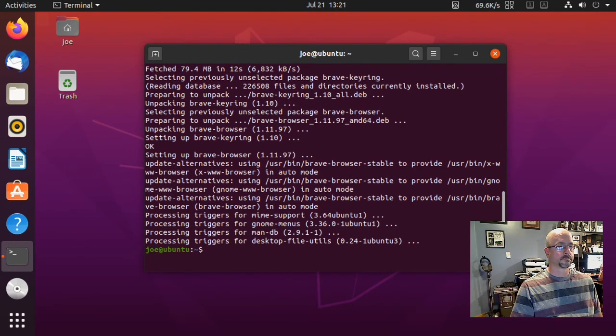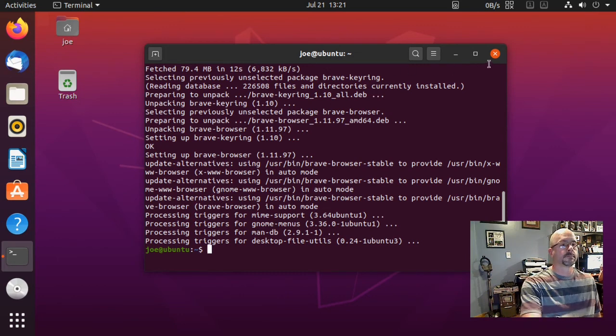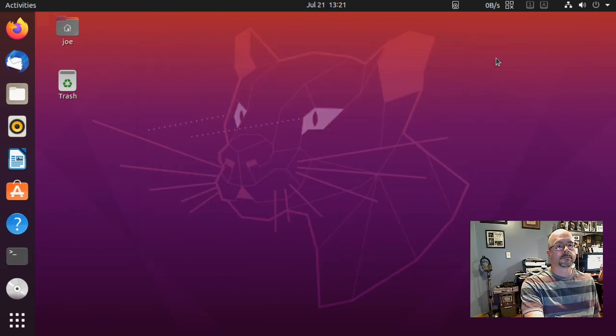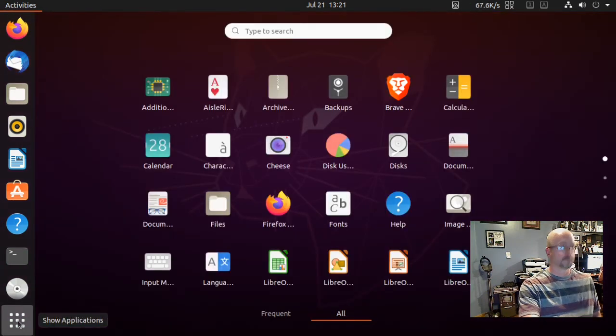When that's done, you can close the terminal, go to your applications, and launch the Brave browser.